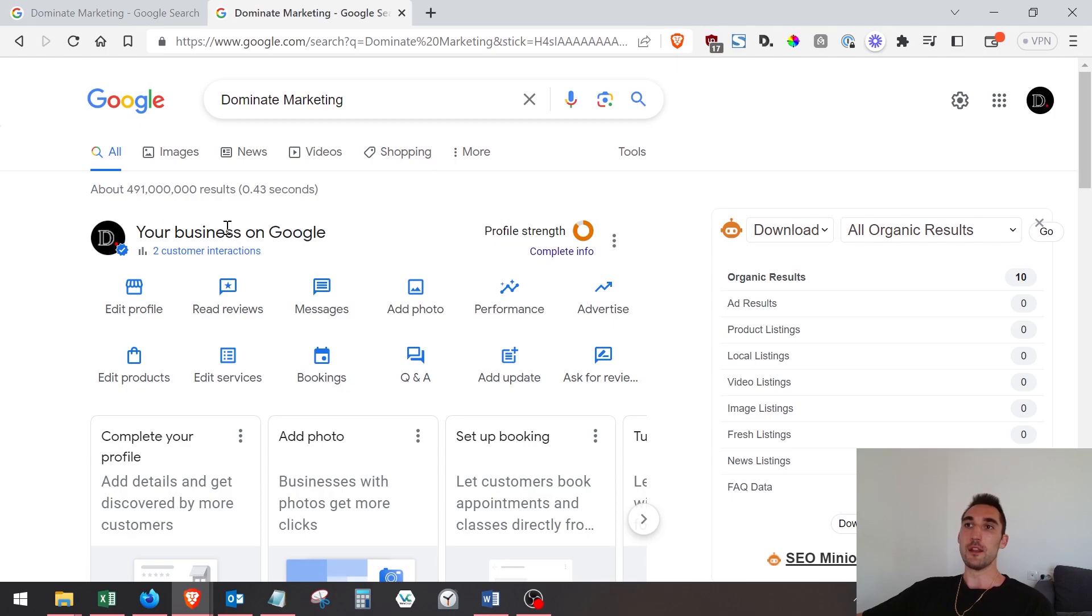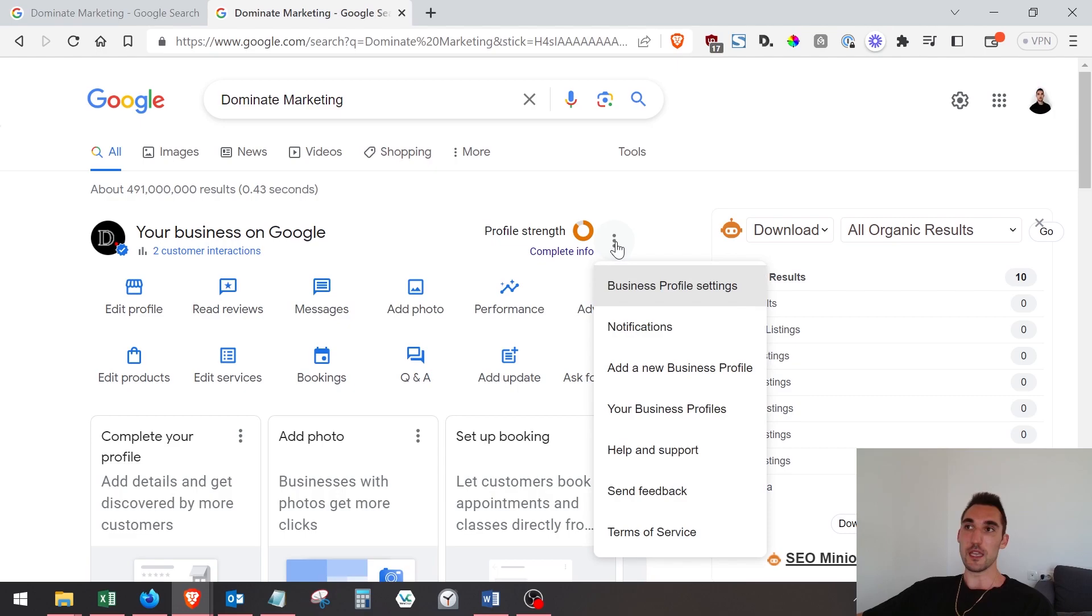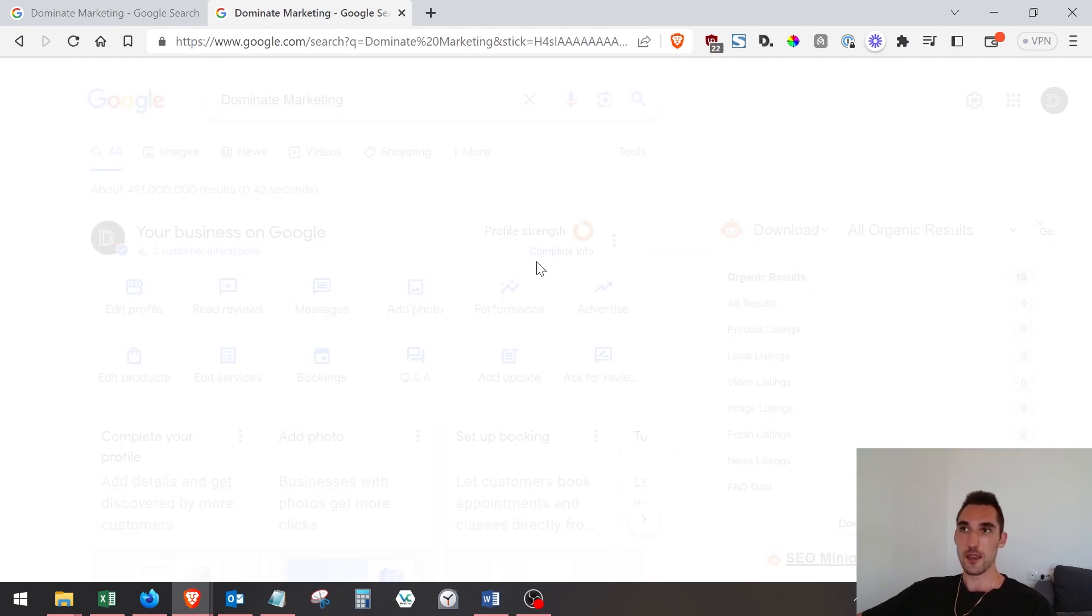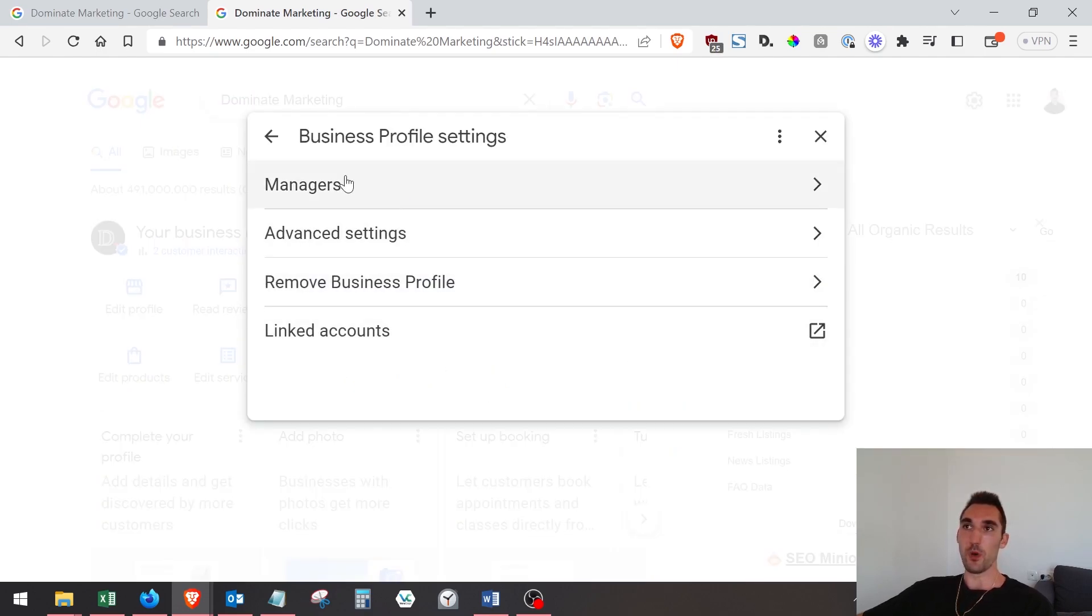you put the name in. Then all you need to do is click on this icon here, the little three dots to get the menu, and click 'Business Profile Settings'. When you click that, you're going to